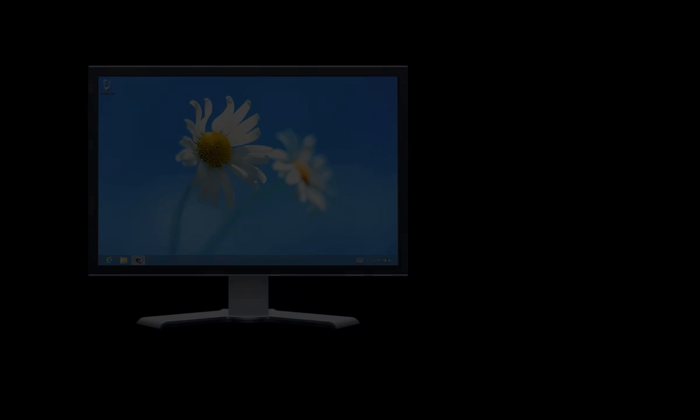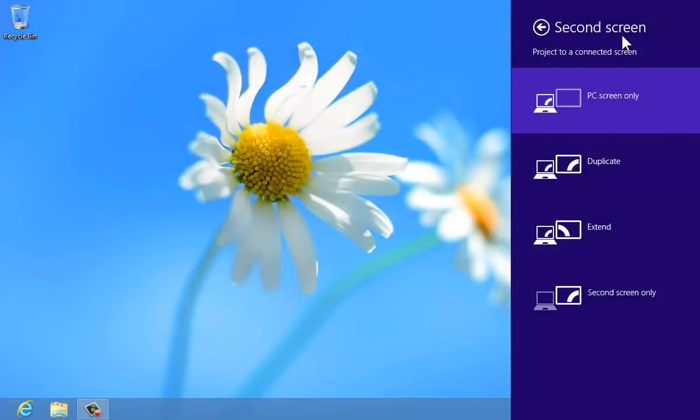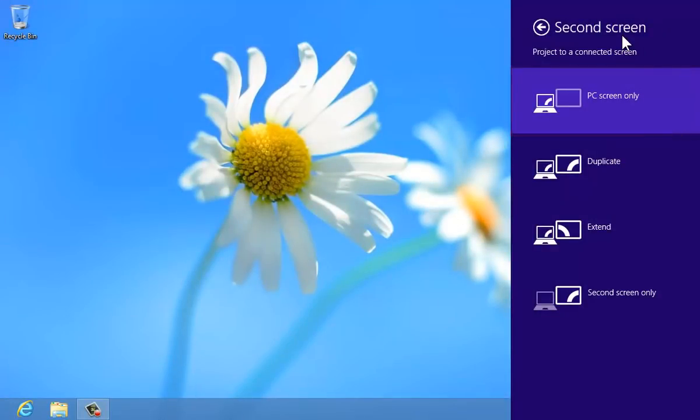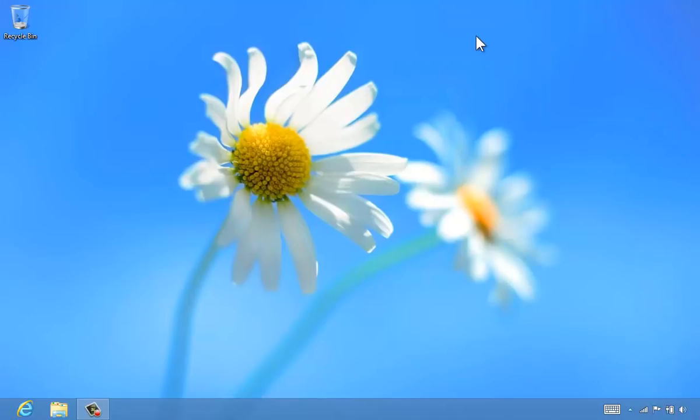To get back where you started, return to PC screen only to display only on your main screen. And tap or click the desktop to close the second screen pane.